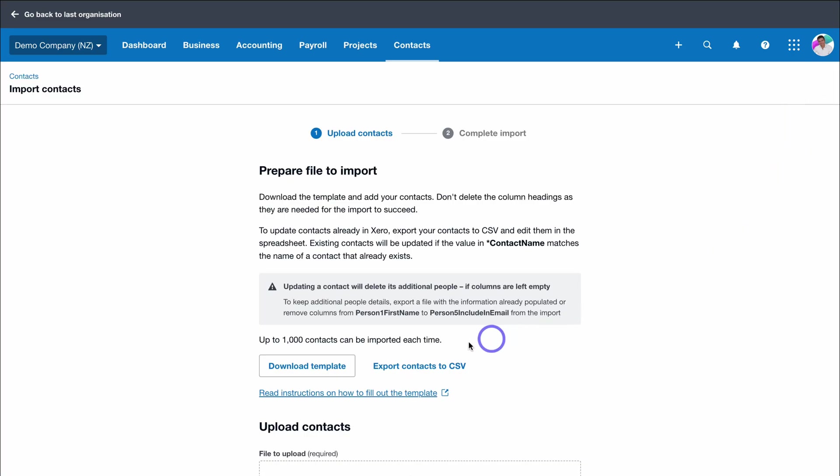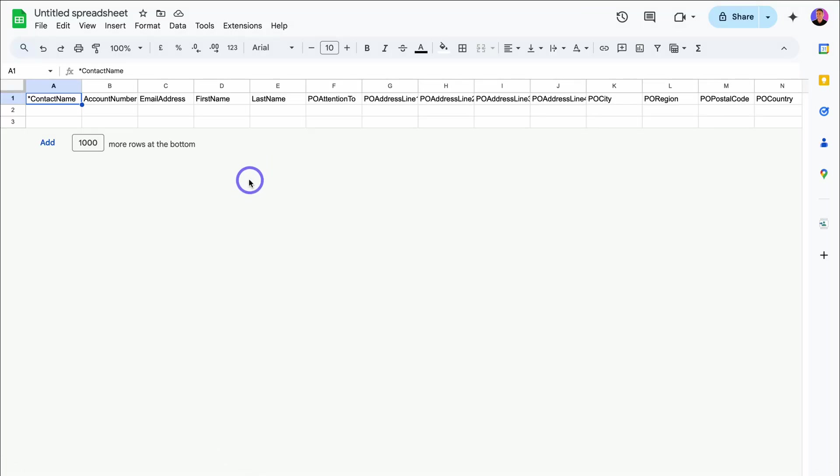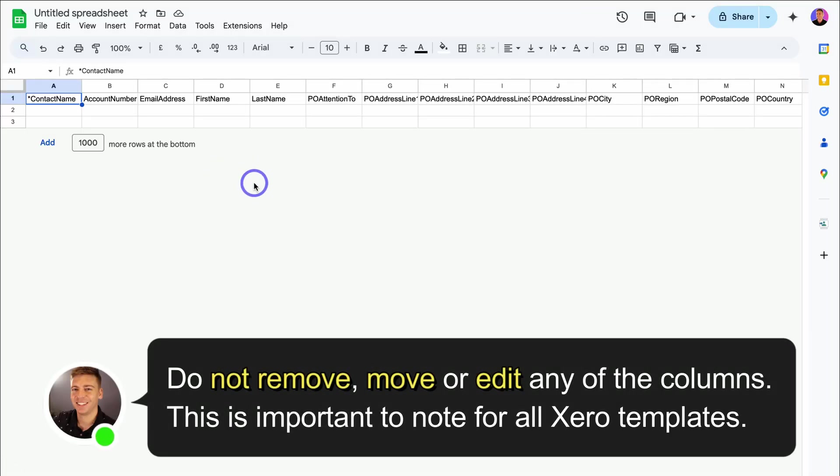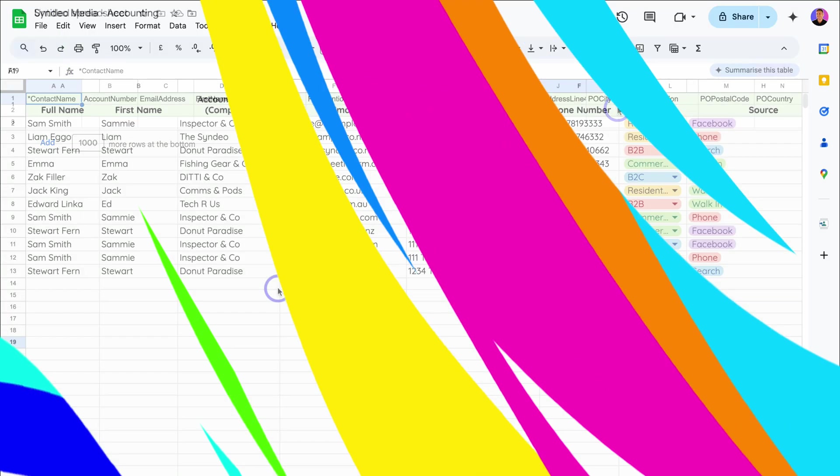Navigate down to download template and open up that template inside Excel or Google Sheets, similar to how I showed you with chart of accounts. The only required field when importing contacts is the contact name. Everything else you can leave blank or you can add these details later inside of Xero.